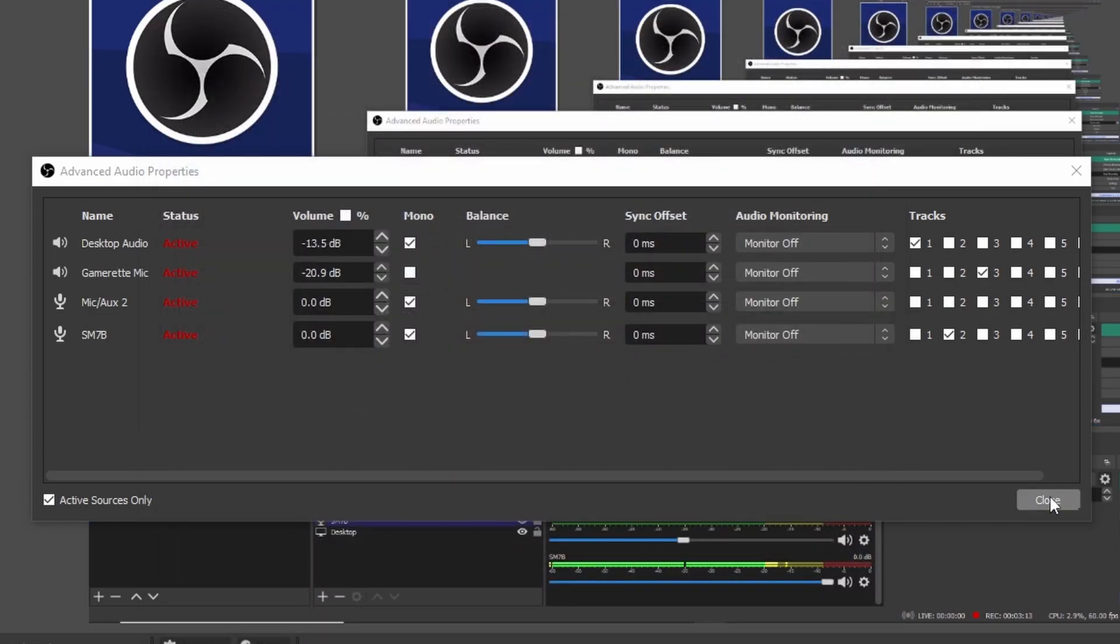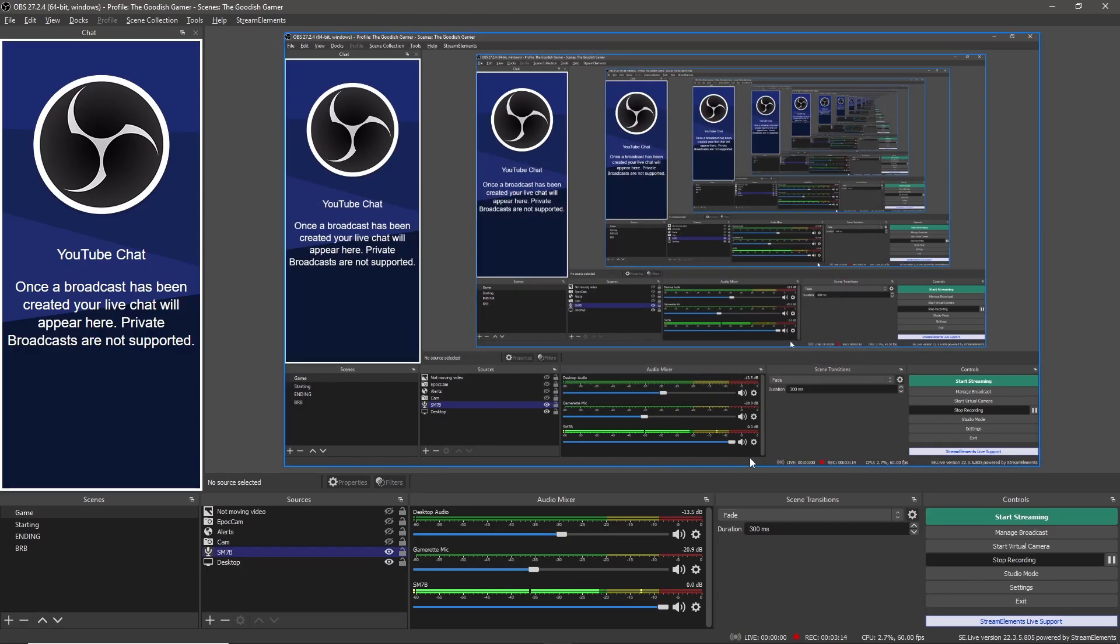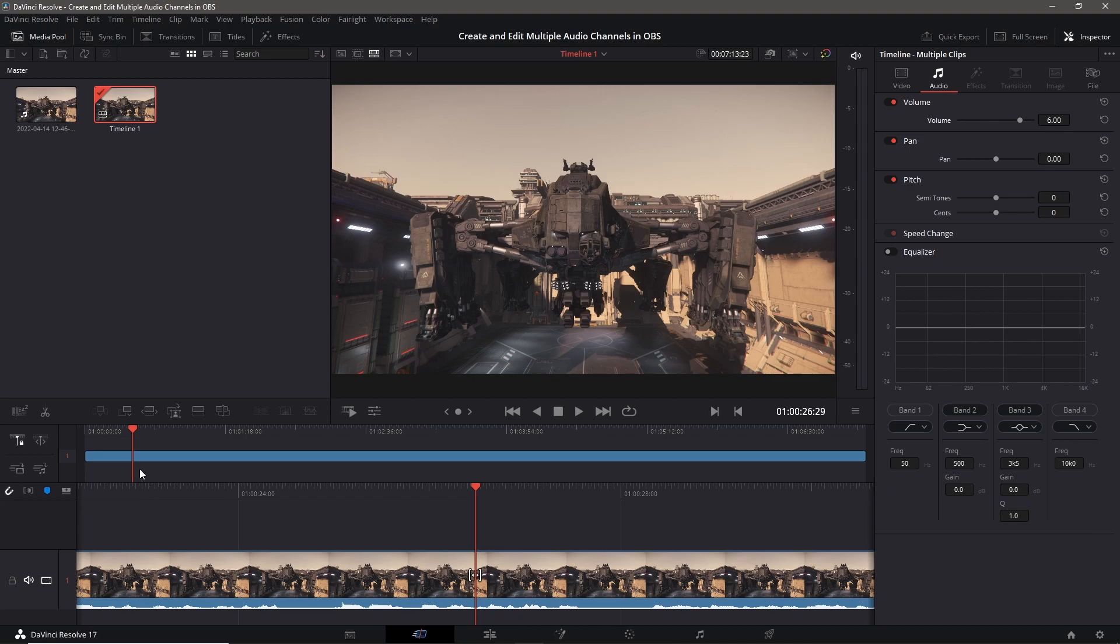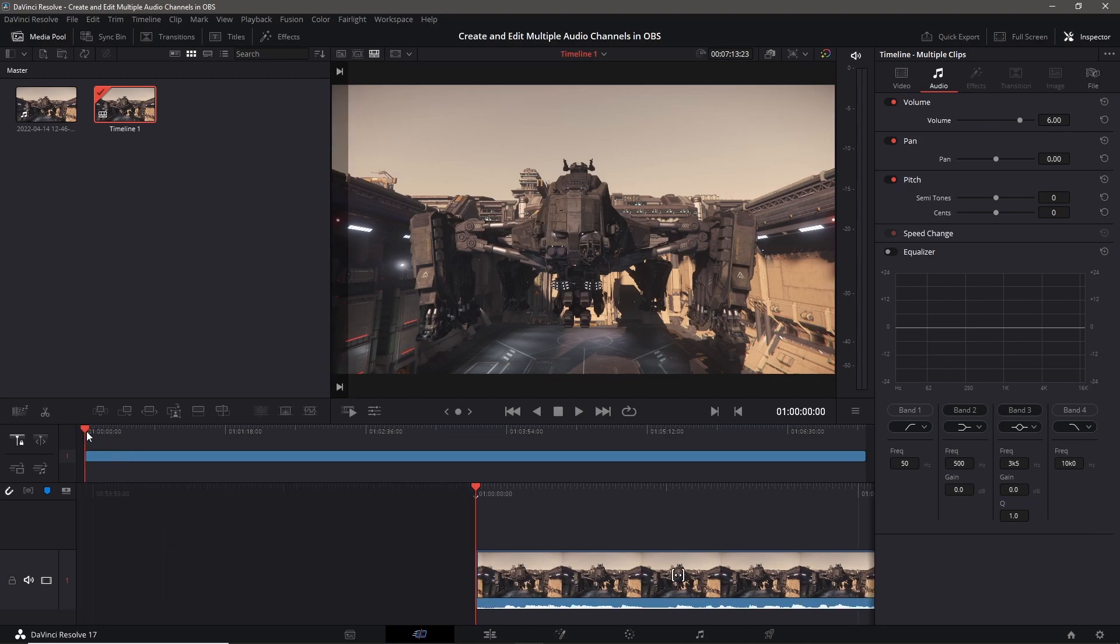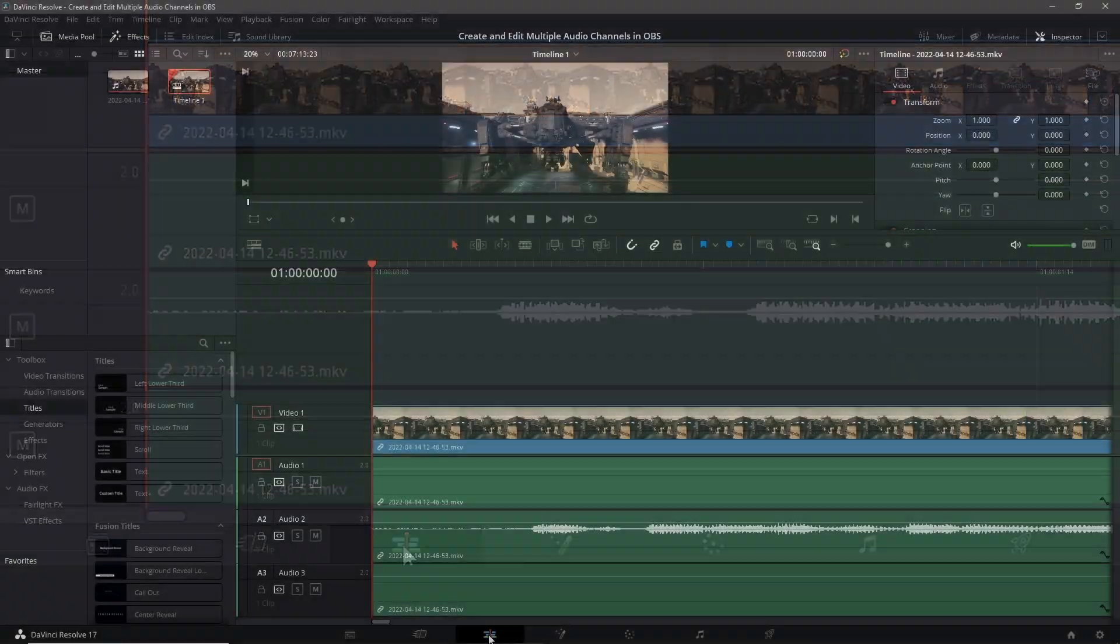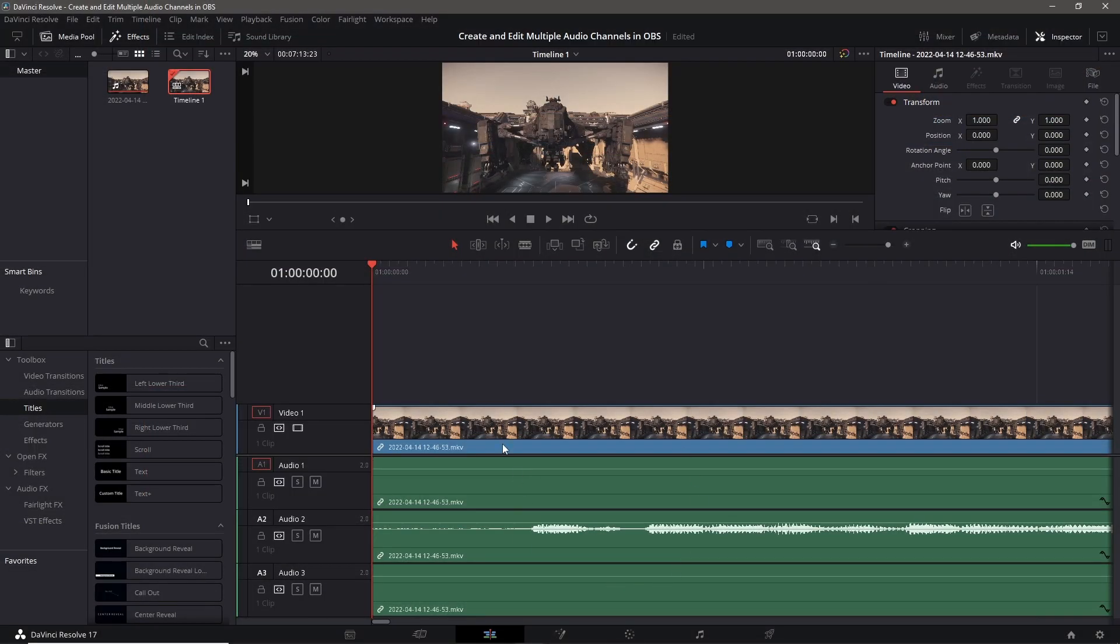Let me show you what that looks like in editing. Oh my gosh what a beautiful sight, this is DaVinci Resolve. It's going to be different based on whatever editing software you're using but I'm showing you DaVinci because that's what I use. If you're using DaVinci Resolve you come down here to the edit tab and I'm just showing you the different audio tracks.